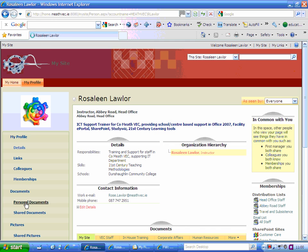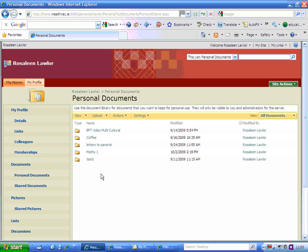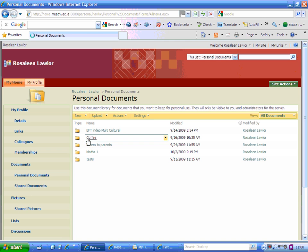I'm going to click on personal documents and the first thing I'm going to do is create a folder into which I want to put my documents. There's a little black triangle beside the word new, click that and I'm going to create a new folder.